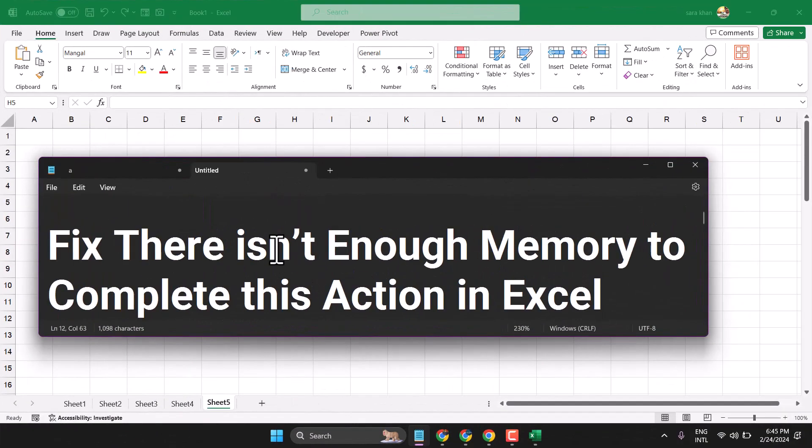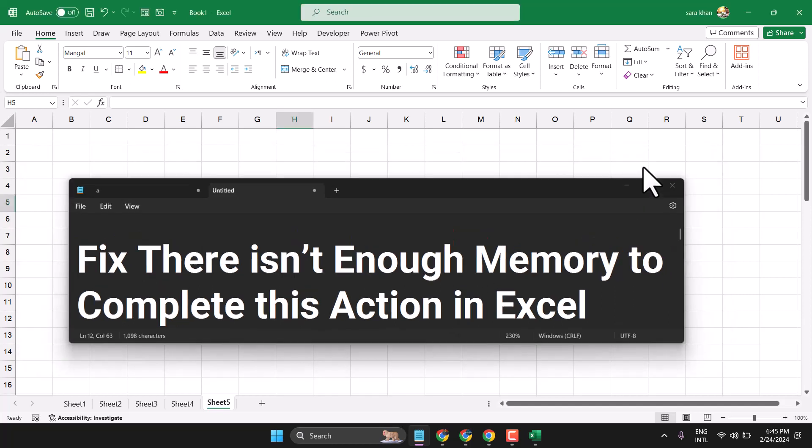In this video I will show how to fix 'there isn't enough memory to complete this action' in Excel.